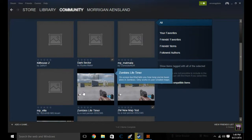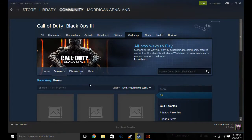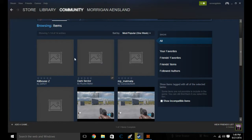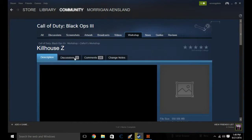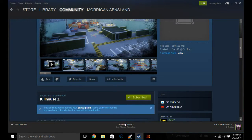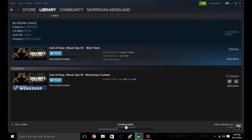For instance, let's say I want to download this mod, which is a multiplayer map. Just click on it, click Subscribe, and it'll be added to your downloads.